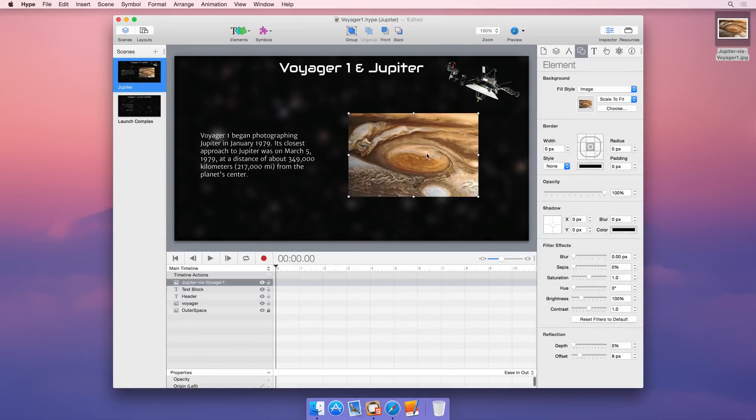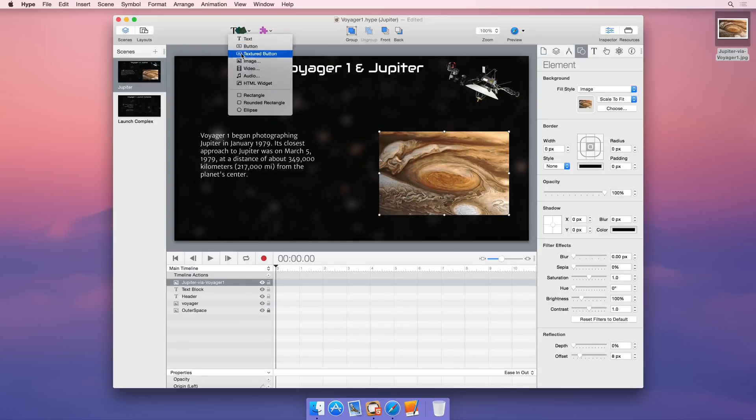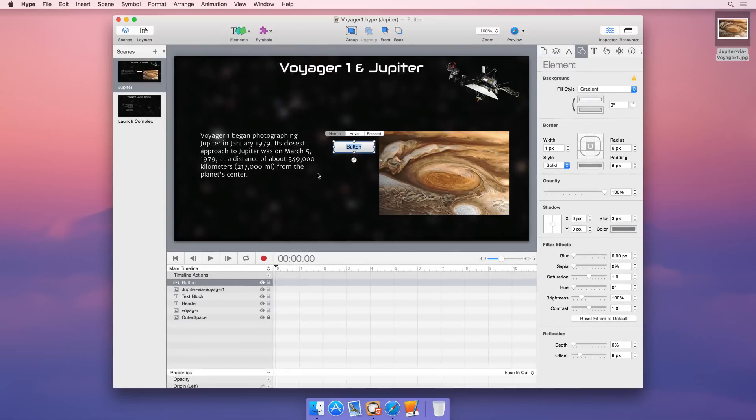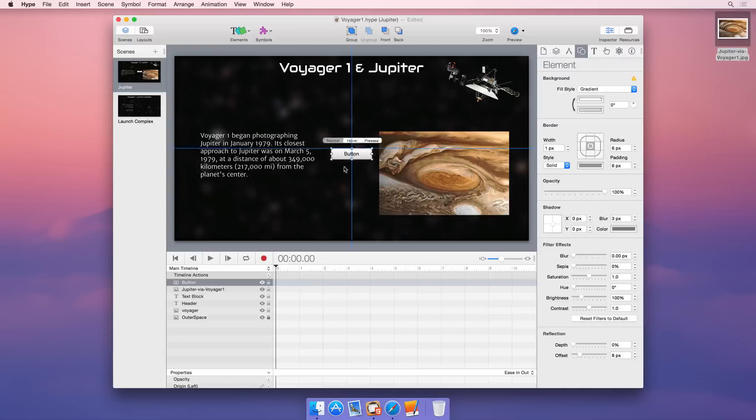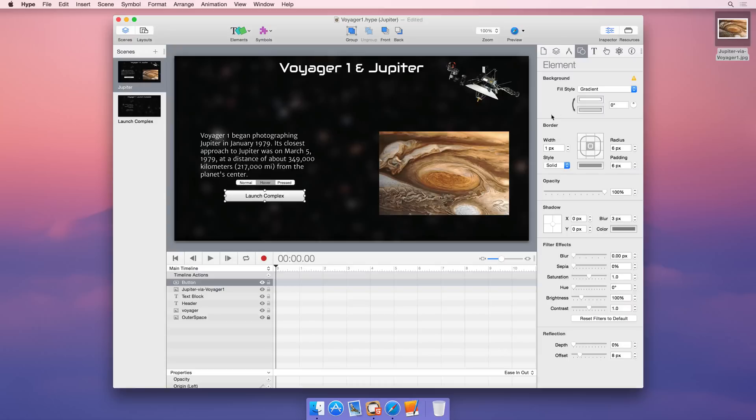Hype's WebKit-based scene editor gives you the power to animate and manipulate images, shapes, buttons, videos, and more. What you see in Hype is what your visitors see in their browsers.